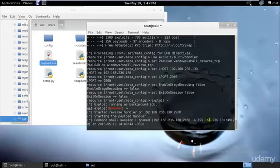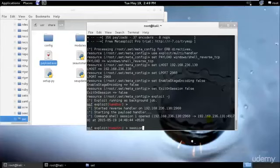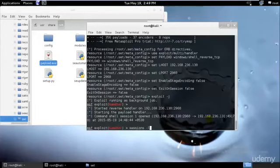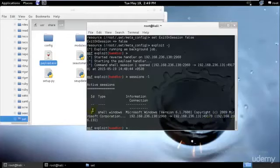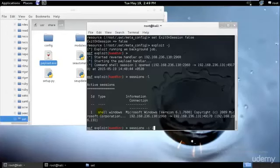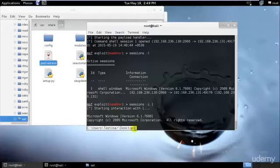So just type sessions hyphen L. It will show you all these sessions. We have the ID 1, so I will be selecting 1. And as you can see I have the command prompt over here.